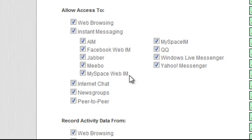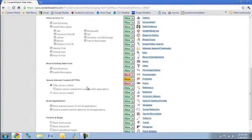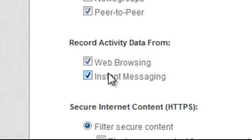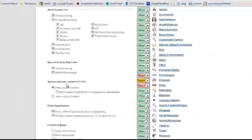I can also choose in my policy if I want to send the reporting information from my client up to the cloud for viewing. This is for both web traffic and instant messaging.